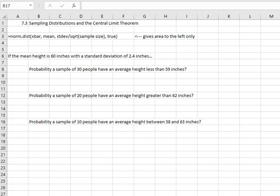Hello statisticians! In section 7.3 we're going to make a minor adjustment to working with the normal distribution — we're going to be working with a sample with a calculated mean. This is going to change the standard deviation slightly by dividing the standard deviation by the square root of the sample size.